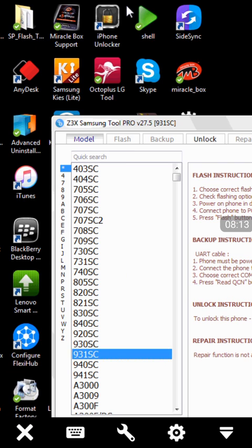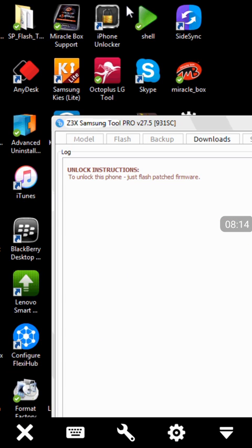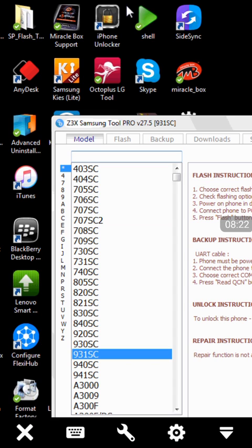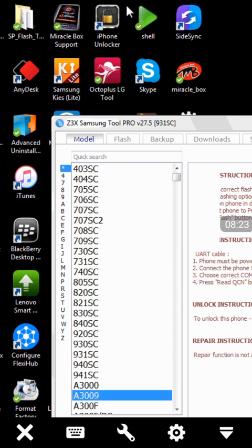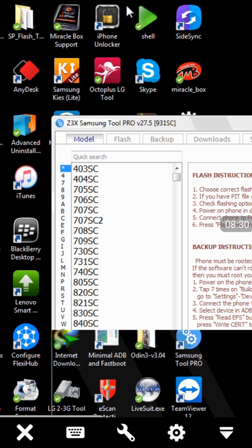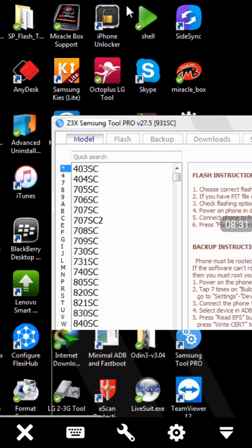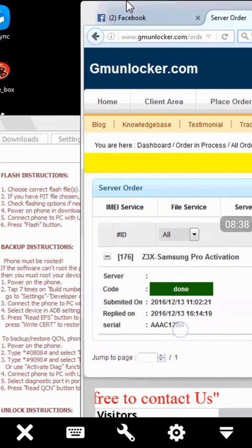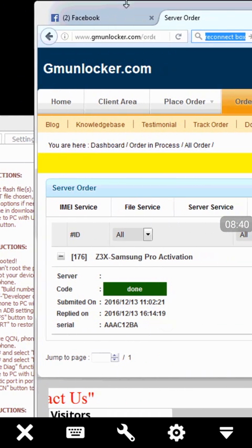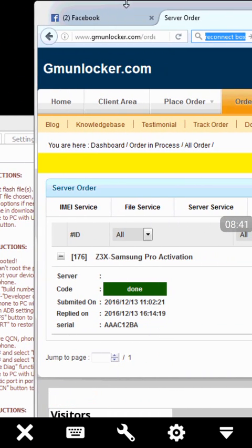I think you can see that the Z3X Samsung Pro activation service is open and the customer can now unlock or do any other jobs with this Samsung Pro activation. And simply you can activate any Samsung Z3X Samsung Pro with our server. And I hope you will see the server name www.gmunlocker.com. I think you can see that.